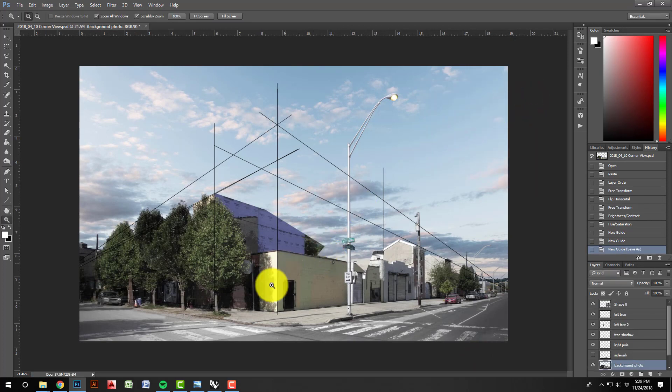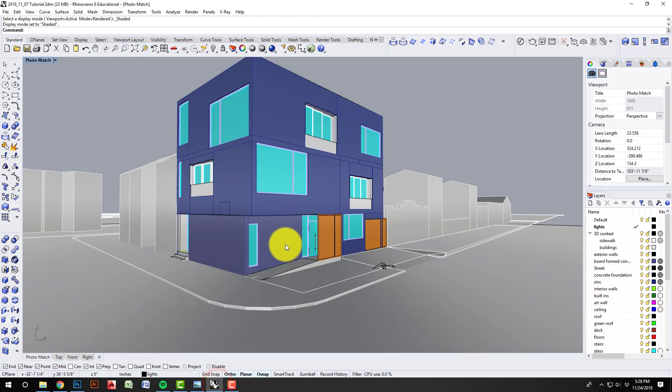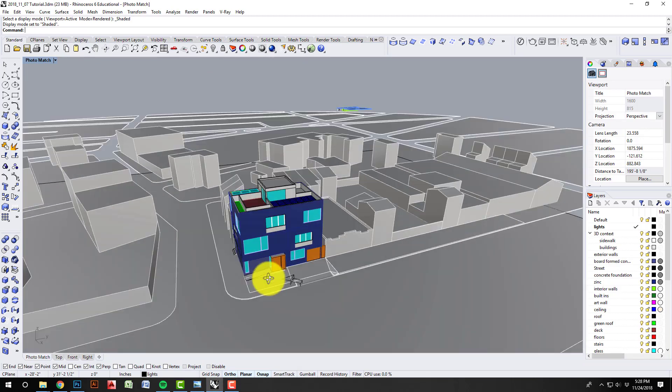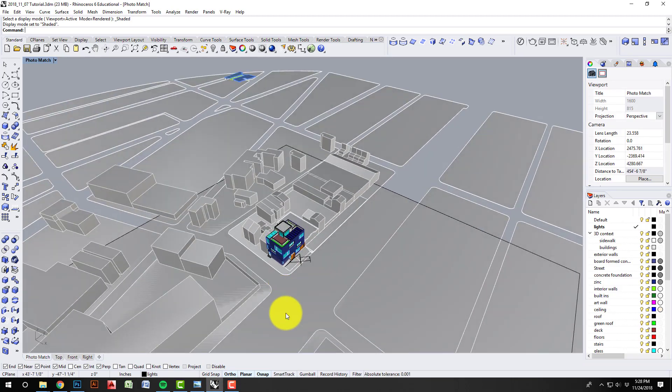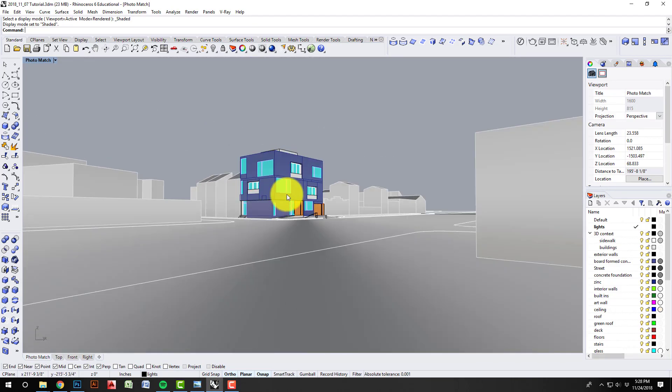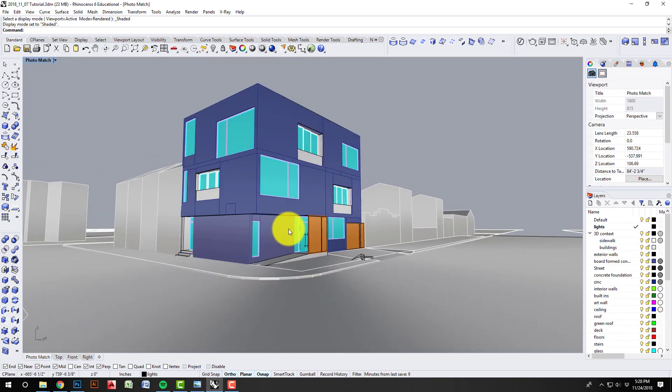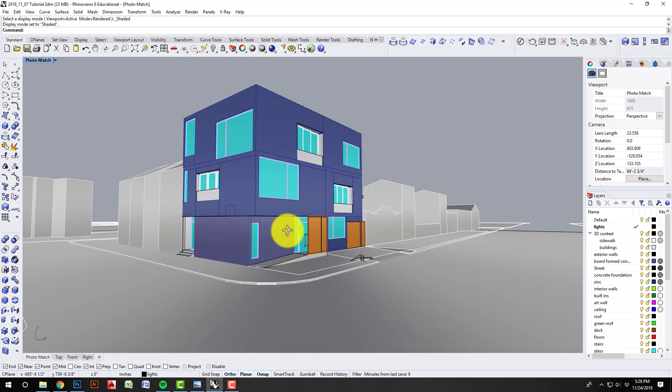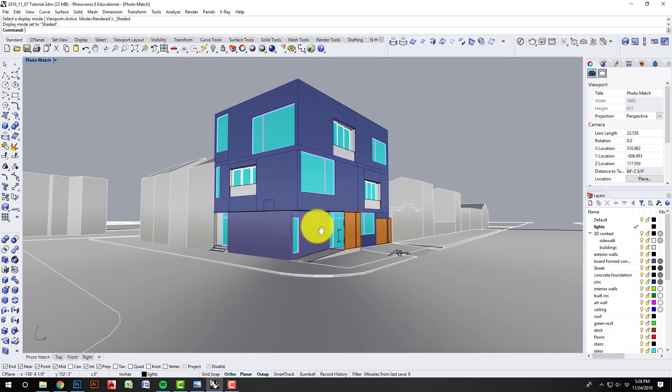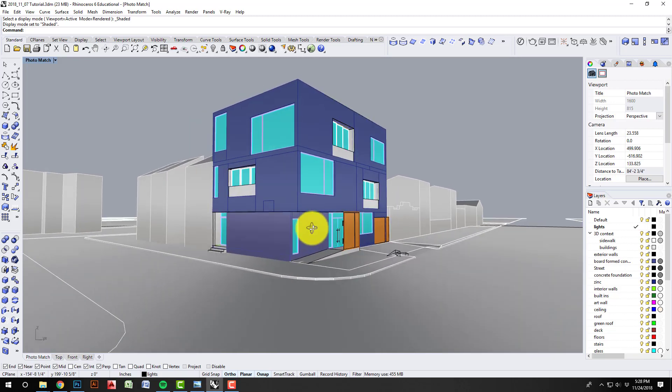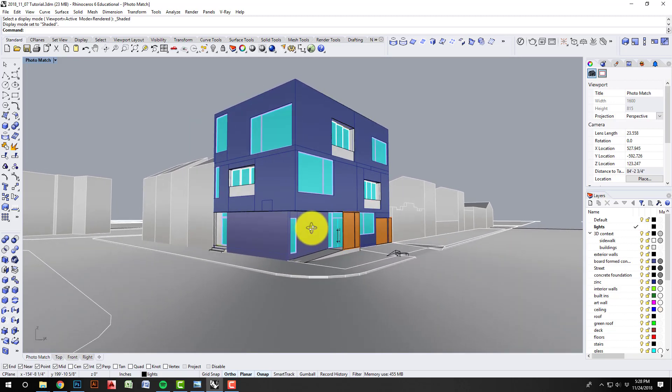So now I'm going to jump back into Rhino. And so here's my model, here's that street corner. So this is roughly where this photo was taken. I can just get kind of close here.